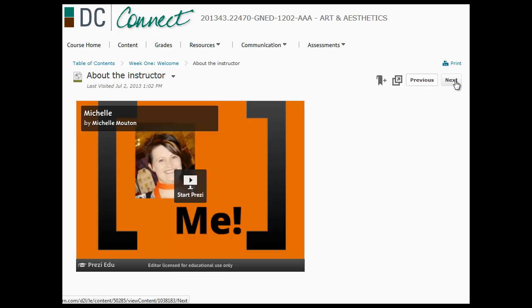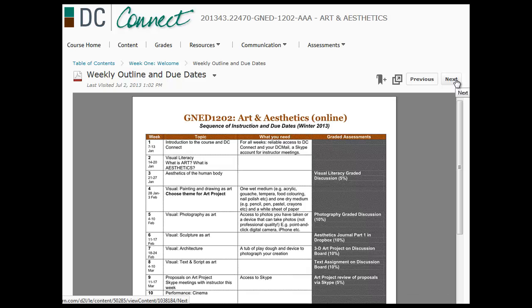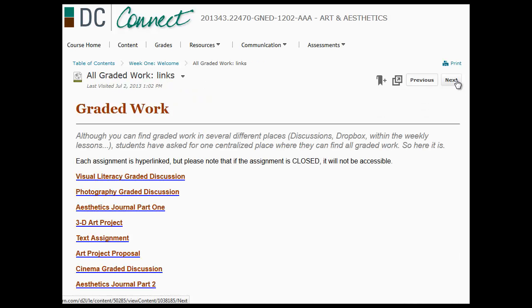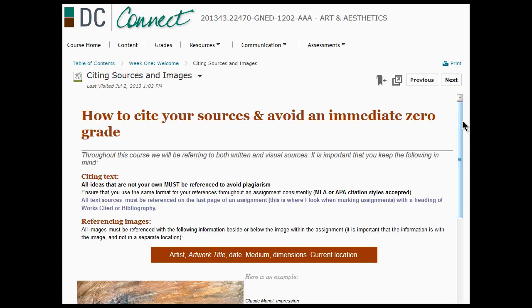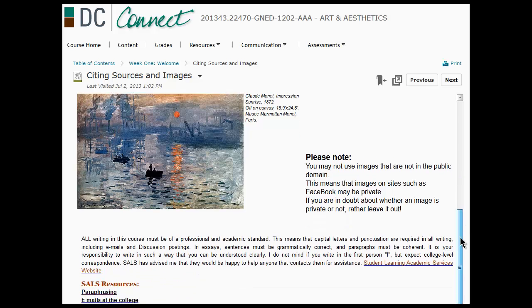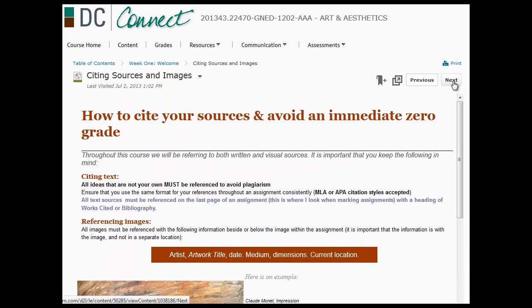Again, the next button ensures that you don't miss anything. The PDF files do take a little while to load. But as you can see, as you next from page to page and scroll up and down, you get all the information that you need.